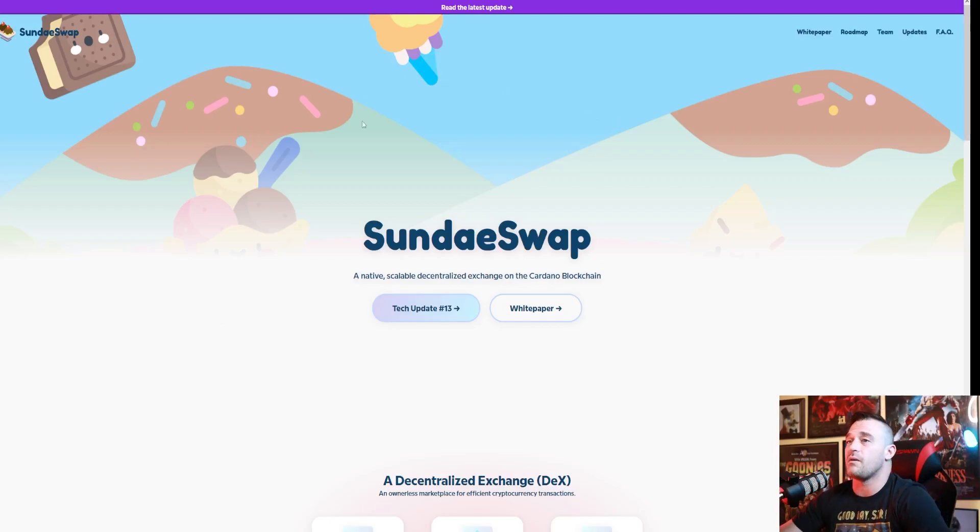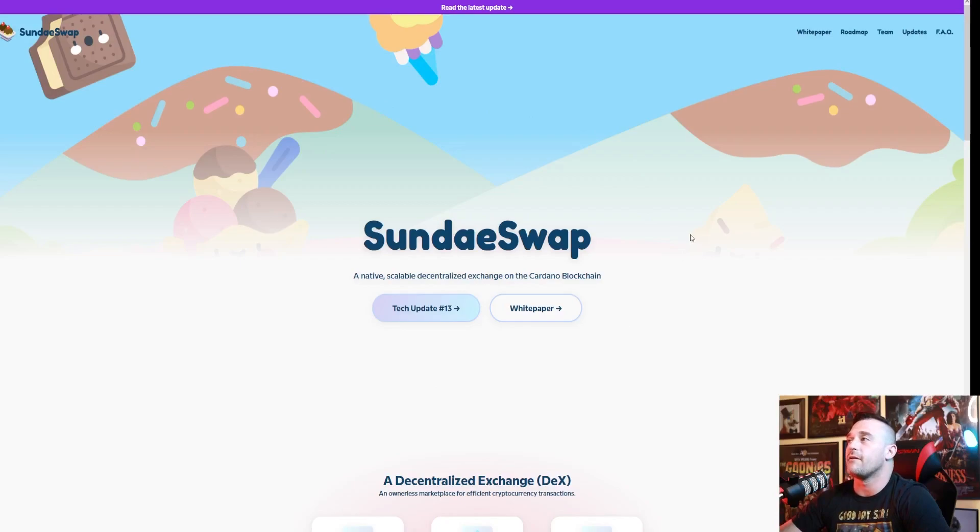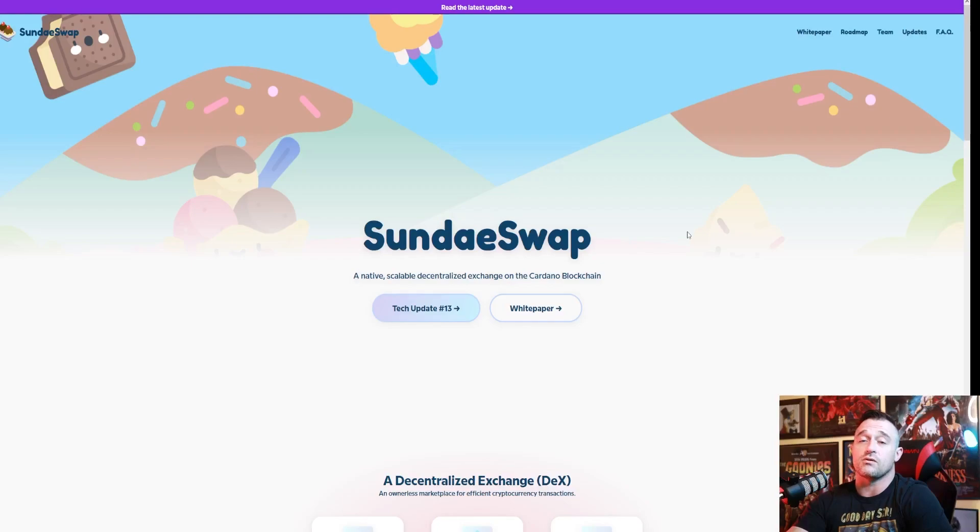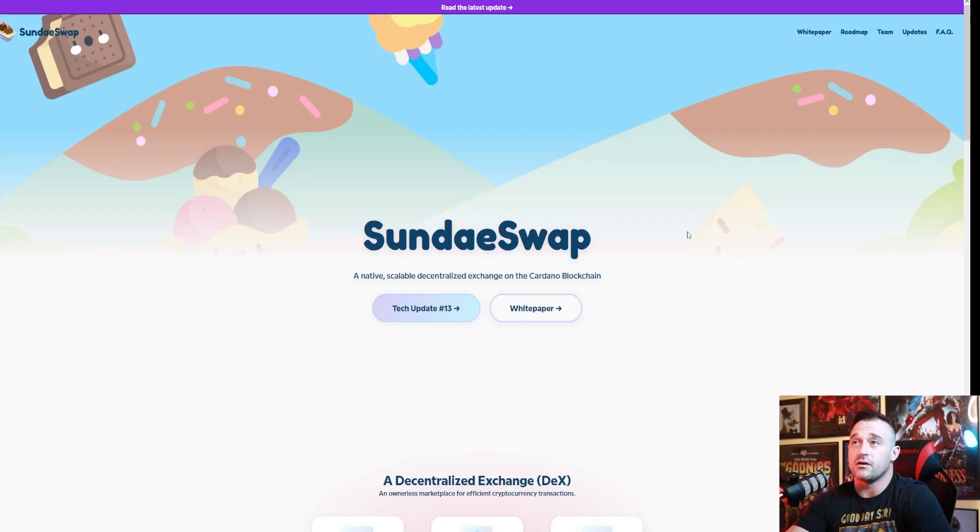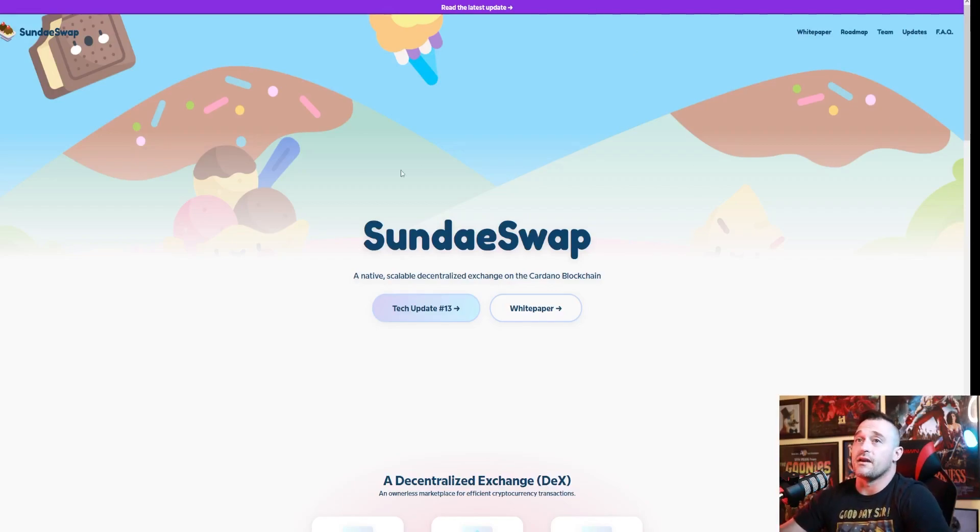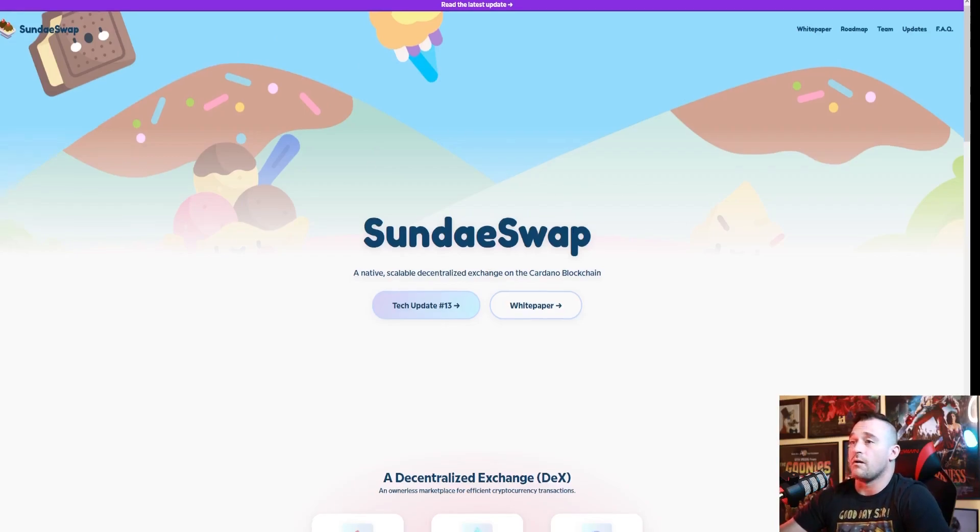Now SundaeSwap is a colorful, beautiful DEX that is supposed to be arriving sometime in mid-October. They're gonna have the ISO coming up very shortly. So what we're gonna do today is we're gonna look at the main page, we're gonna discuss a little bit on the main page, we're going to look at the ISO details from the updates tab, and then we are going to go and look at the white paper.